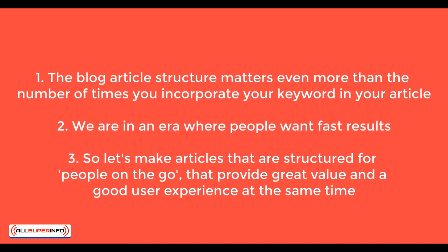In this part of the training, we're going to go over the structure of your blog article because this is the most important thing of all, even more important than the keyword itself. Although keywords are important, your blog article structure is even more important. The first thing that you need to understand is users' browsing habits.